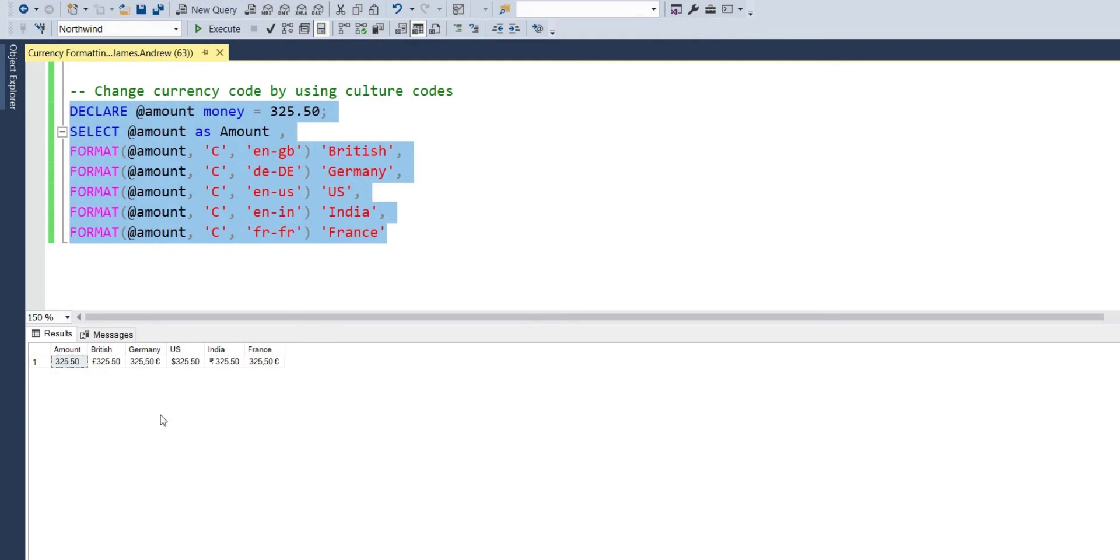FR-FR is France, obviously. And this is another way, without changing your language settings, to get the relevant symbols. Because it's not always practical to just change your system language settings. And you can see that works.